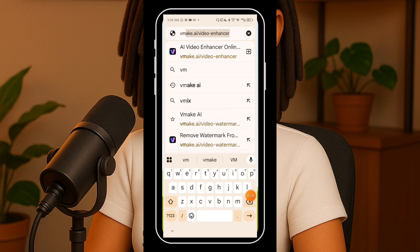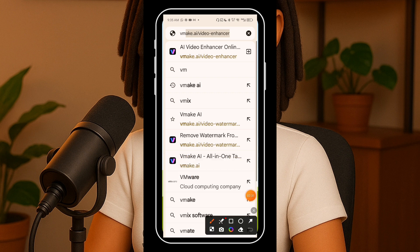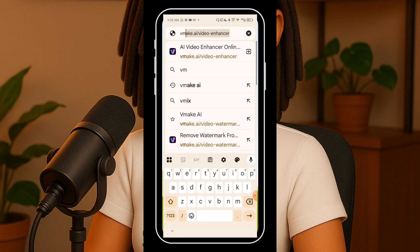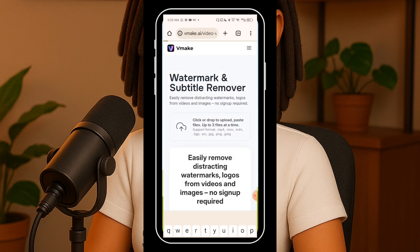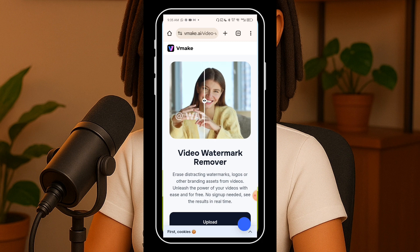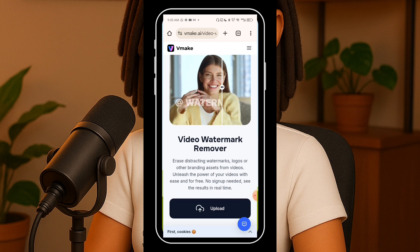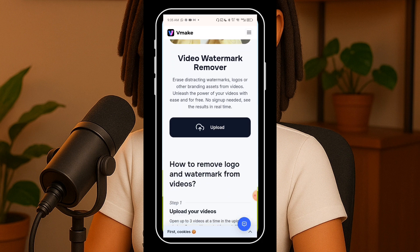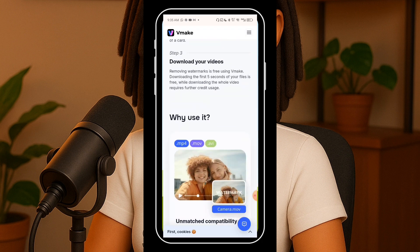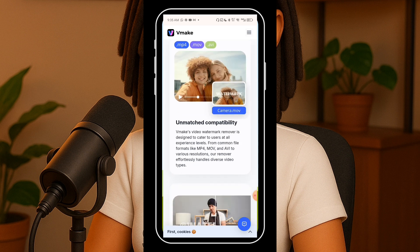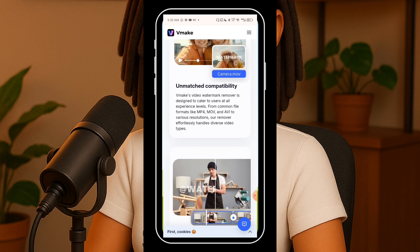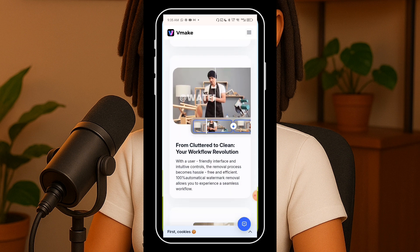Once you are on the site, you might see two main options: AI Video Enhancer Online and the VMake Remove Watermark tool. Make sure you select the Remove Watermark tool — that's the one we're using for today's tutorial. When you click on it, it opens up a really good-looking interface just like this. Before we start uploading anything, let's take a quick look around.